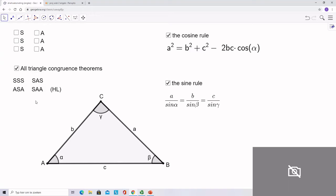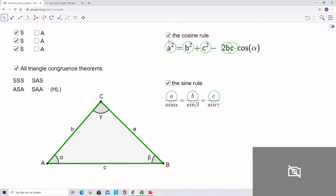These triangle congruence theorems will show us that the triangle is solvable, meaning there's only one solution possible. The first is side-side-side (SSS). If you look at the two formulas for the sine rule and the cosine rule, which formula will you use? Exactly — the cosine rule. There is only one unknown letter, so we can solve the equation easily. After transforming the formula we can calculate the angle. There are also two more cosine formulas with b squared and c squared on the left side to find the other angles. When you have the SSS congruence theorem, you can always solve the whole triangle with the cosine rule.